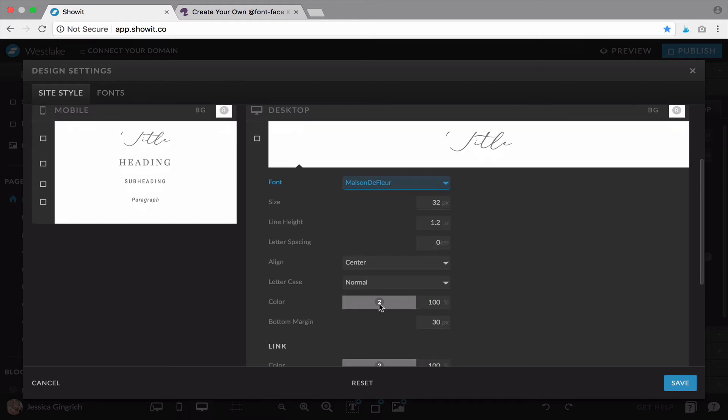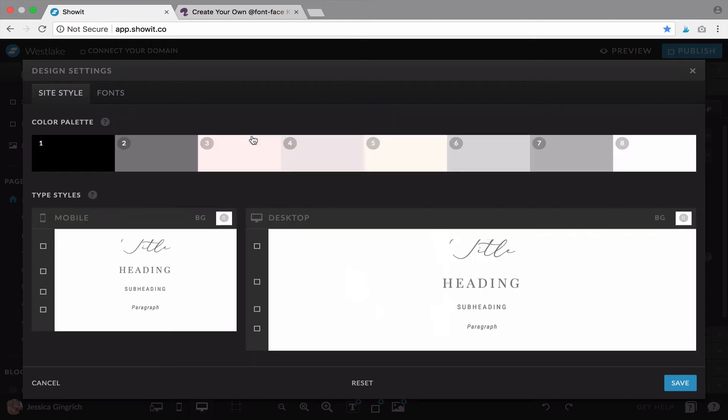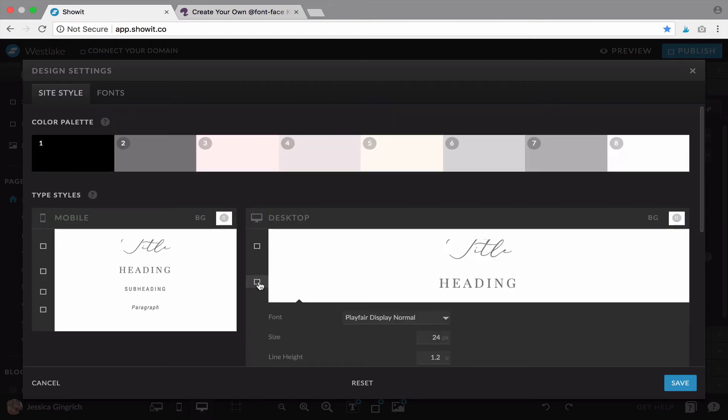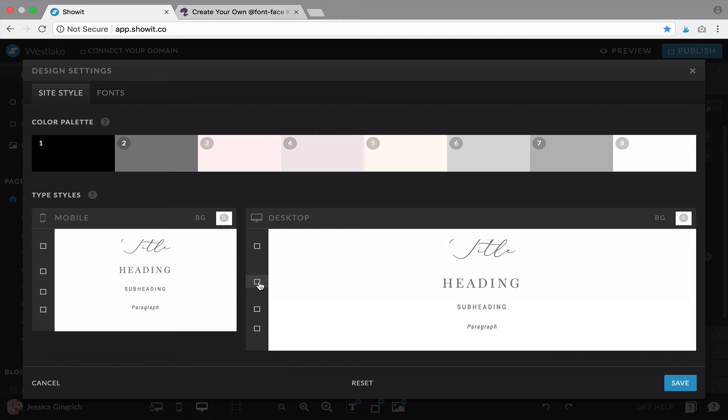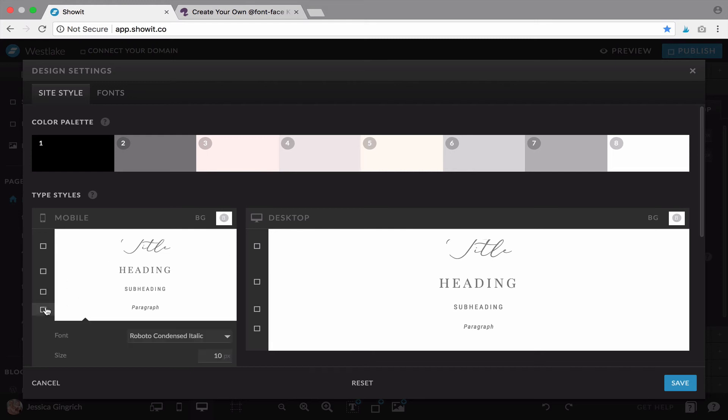Pretty much everything. You'll want to do that for each of your different type styles and then make sure that they're both coordinated between your desktop and your mobile and that's pretty much it.